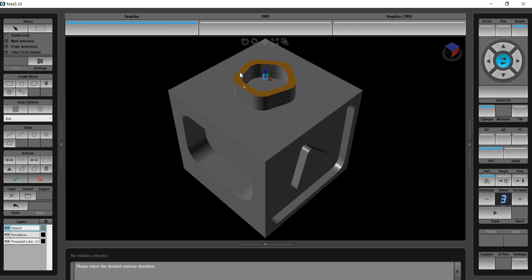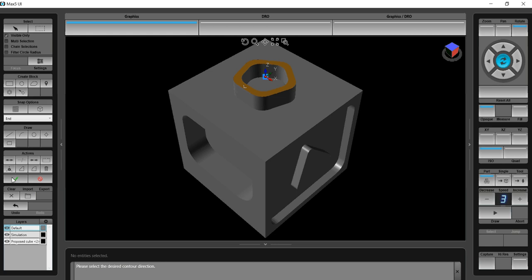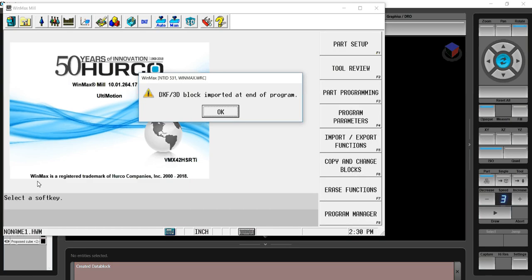It's now showing the direction of cut. It wants me to verify that that is correct. If it wasn't, I would simply reverse it. That's going in the counterclockwise direction, which I want, so I'll approve that.